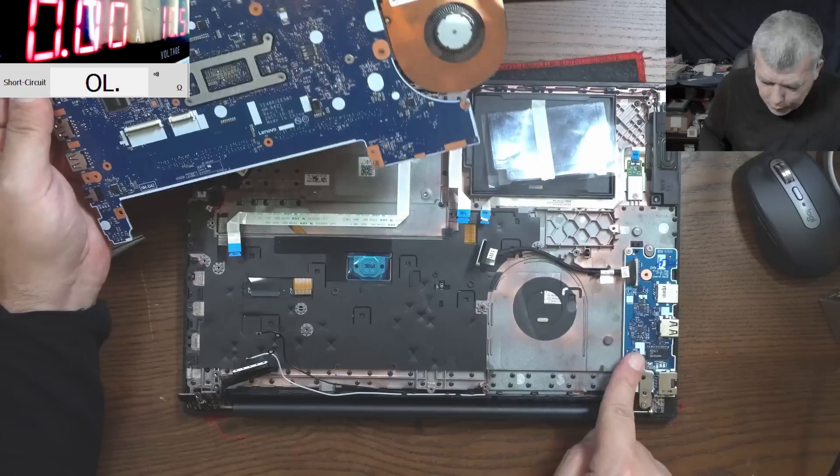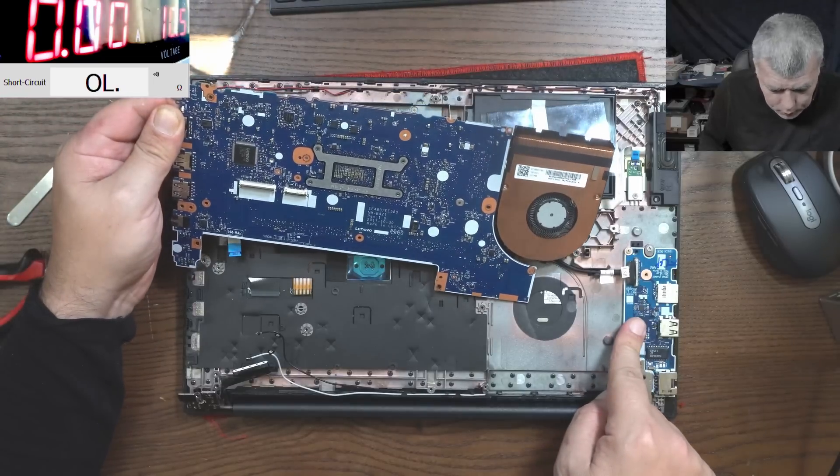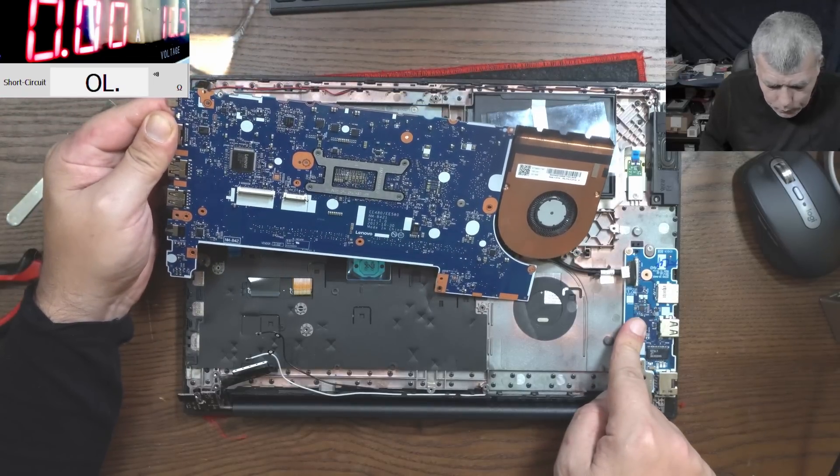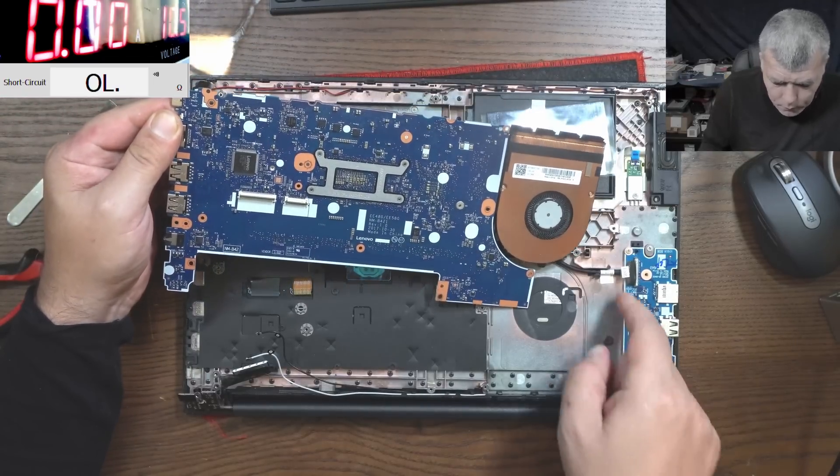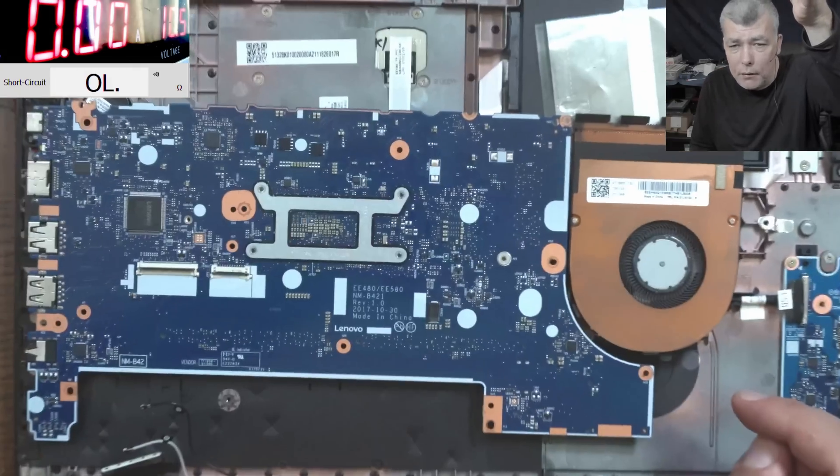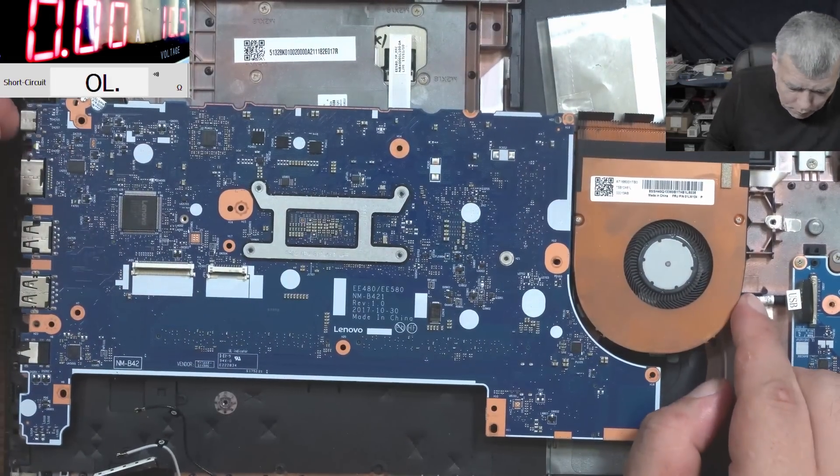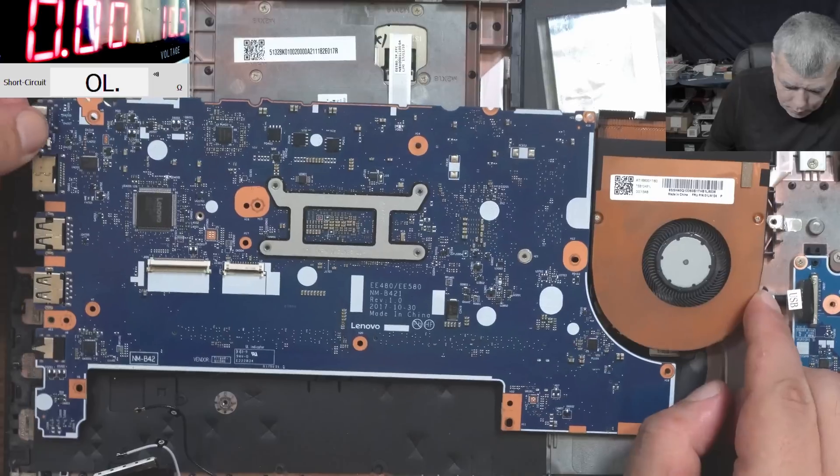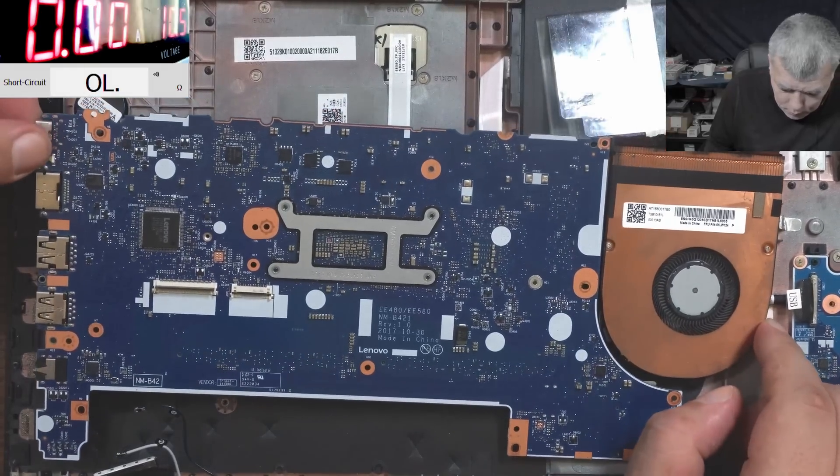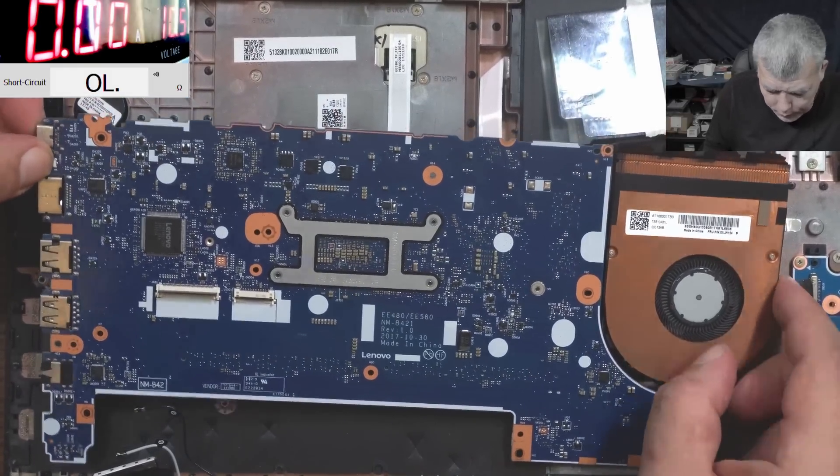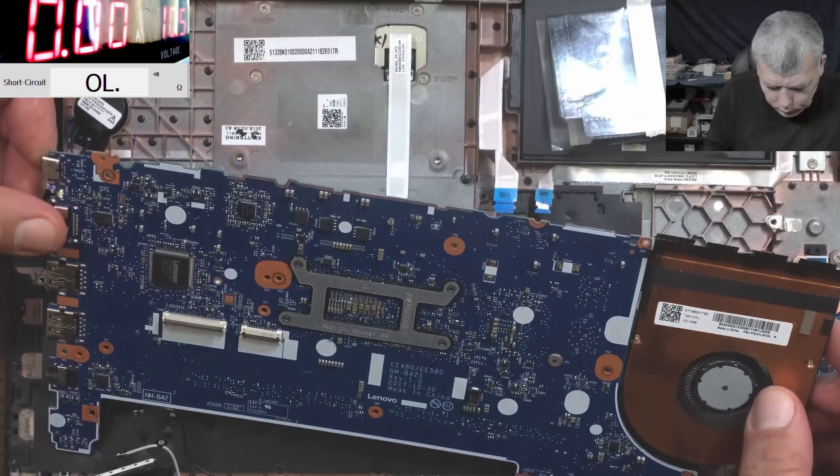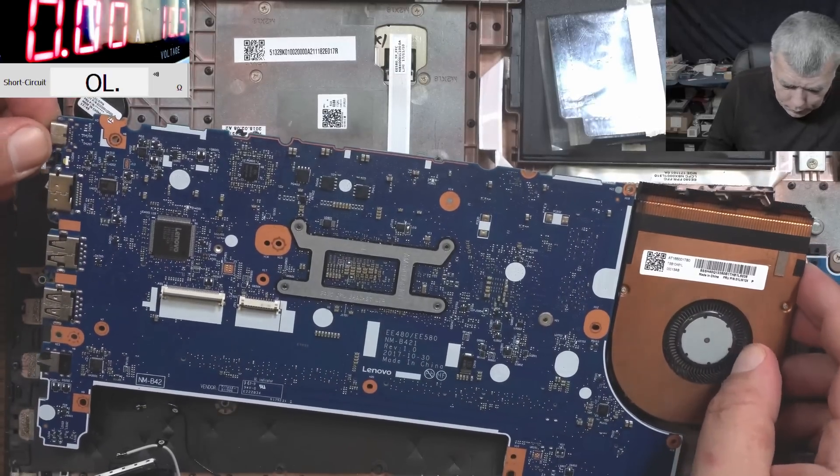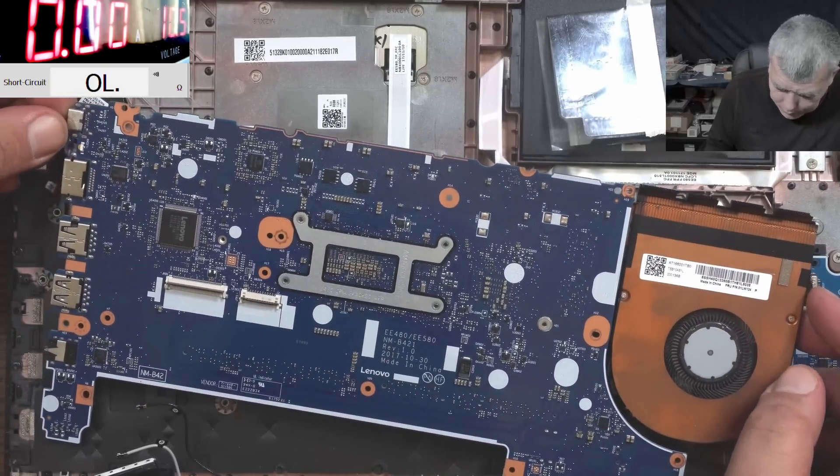So the power button is on this board. You know what, everything is looking fine. So what is the next step?